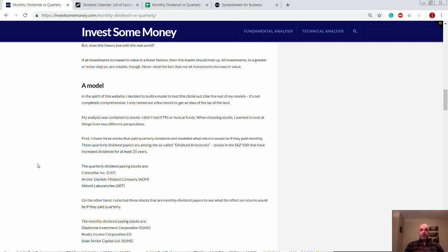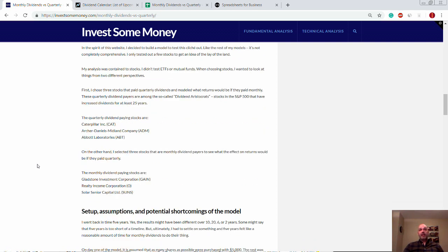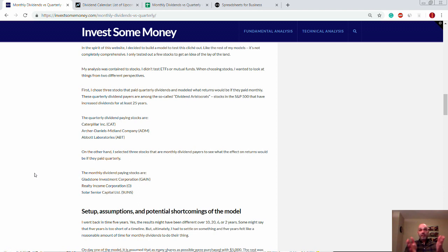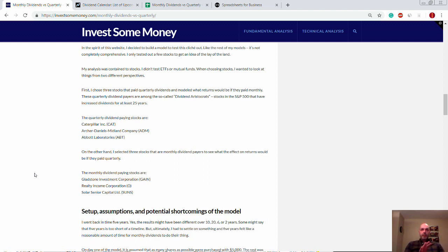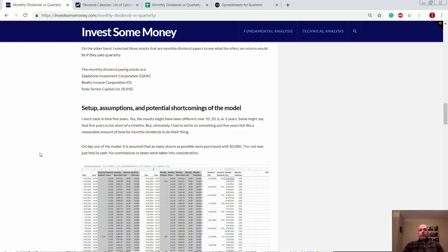So I looked at it from two different angles. I chose three quarterly dividend paying stocks, Caterpillar, Archer Daniels Midland ADM and Abbott Labs. And then I chose three monthly dividend paying stocks, Gladstone Investment Corporation, Realty Income Corporation and Solar Senior Capital. So the quarterly dividend paying stocks, I looked at theoretically what the compounding effect would be if they paid monthly. For the monthly dividend paying stocks, I looked at theoretically what the compounding effect would be if they paid quarterly. It's kind of both sides of the coin there.